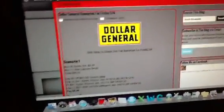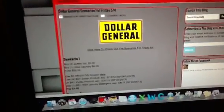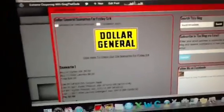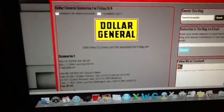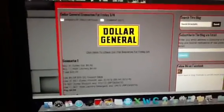All right, what's good people? It's your boy Greg That Dude from Couponing with Greg That Dude dot com. I want to come over here real quick and tell y'all about my Dollar General scenarios I came up with this week.